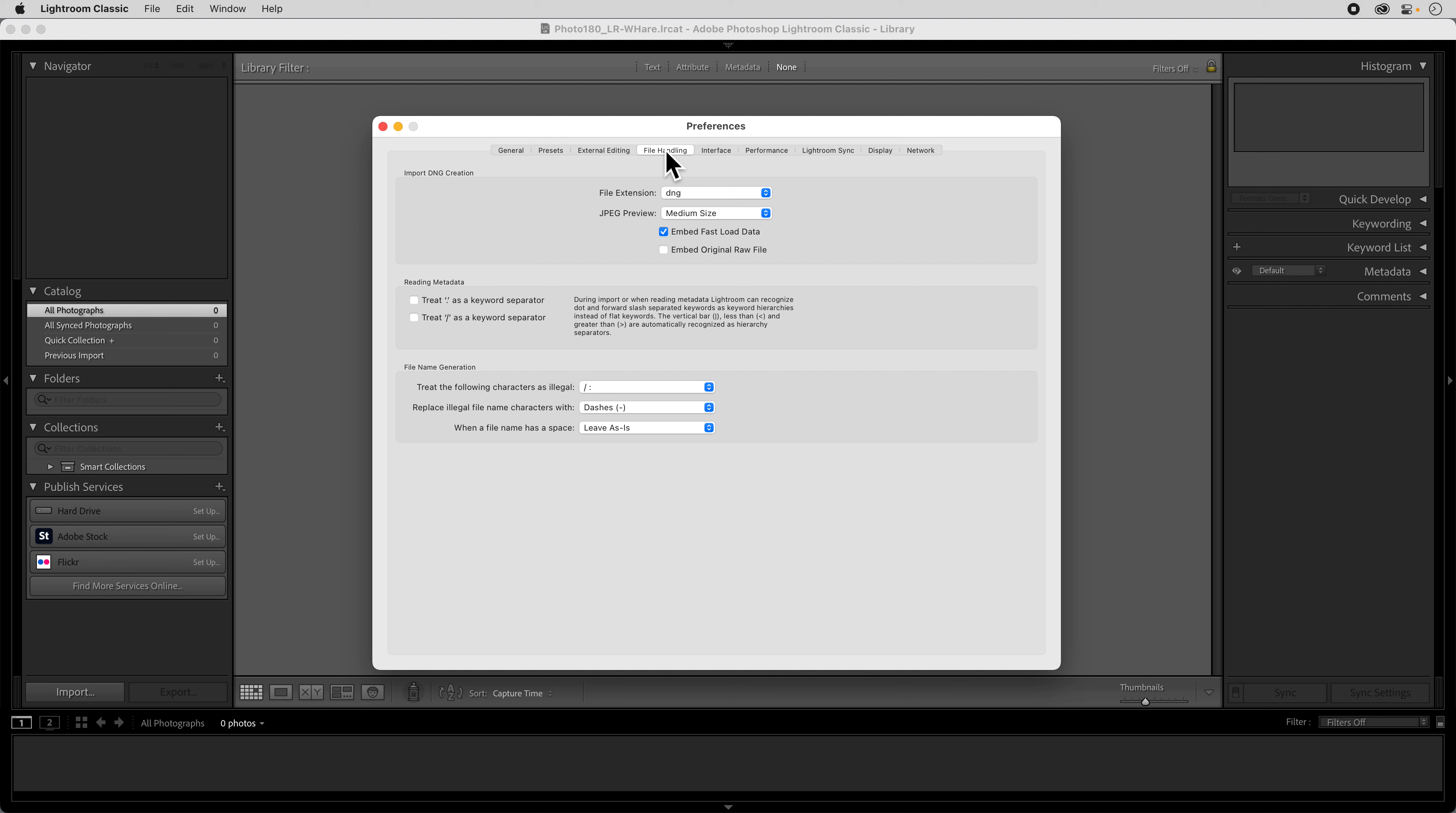And then we go into file handling. And in file handling what we want to do is if we're going to convert these into DNG files, which we will talk about at one point, you can choose to embed the original RAW file inside of the DNG. Not to get into too much of a thing, but DNGs are sort of an open source RAW file, but you can embed the original RAW so you can always come back and get to that.